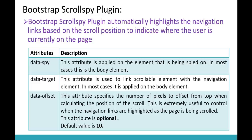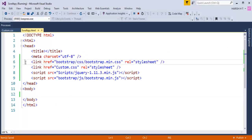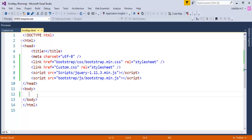Without wasting much time, let me jump into Visual Studio and make the necessary arrangements to work with the Scrollspy Plugin. This is my Visual Studio and this is an empty web project. To this empty web project, I have added a reference of Bootstrap as well as jQuery and also one custom defined stylesheet. I am going to make use of this stylesheet later.